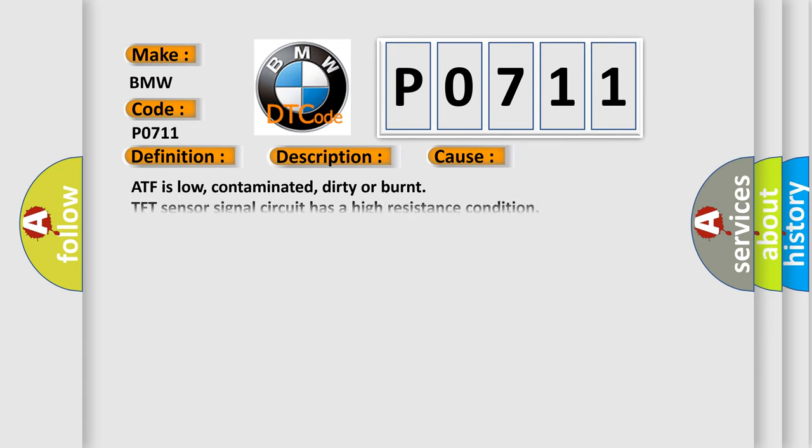This diagnostic error occurs most often in these cases: ATF is low, contaminated, dirty, or burnt. TFT sensor signal circuit has a high resistance condition. TFT sensor is out of calibration, skewed, or it has failed.